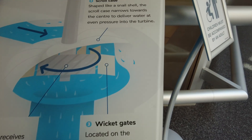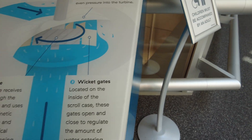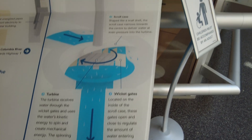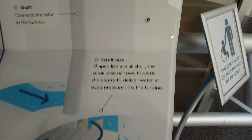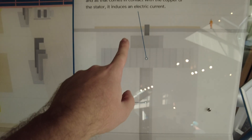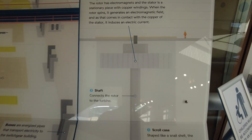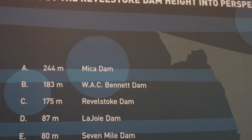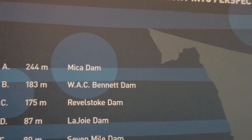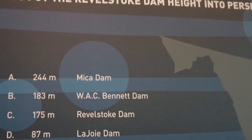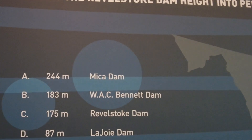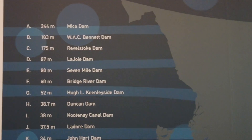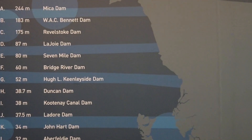The wicket gates, located inside the scroll case, open and close to regulate the amount of water entering the turbine. The draft tube is where the water exits. The shaft connects everything and the generator controls it all. As for rankings - Mica Dam is the king, Bennett Dam is next, Revelstoke Dam is close behind. Other dams include LeJoy Dam, Seven Mile Dam, Bridge River, Hugh Keenleyside, Duncan Dam, and Kootenay Canal.